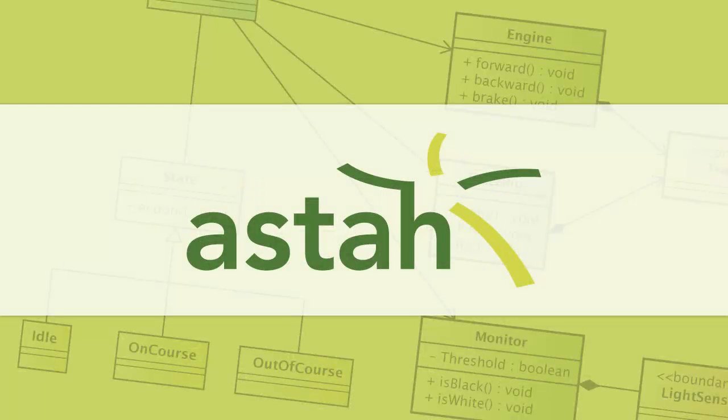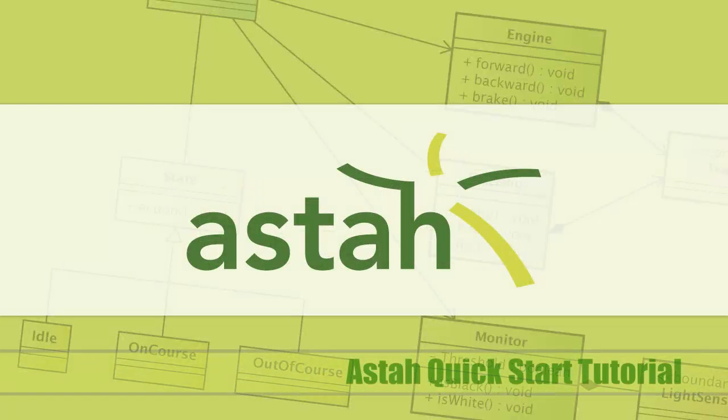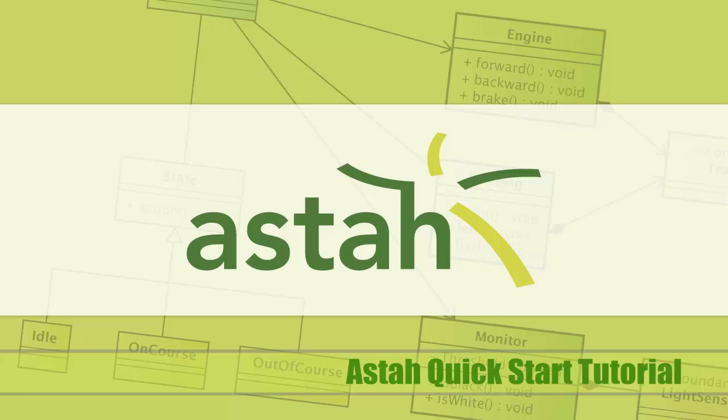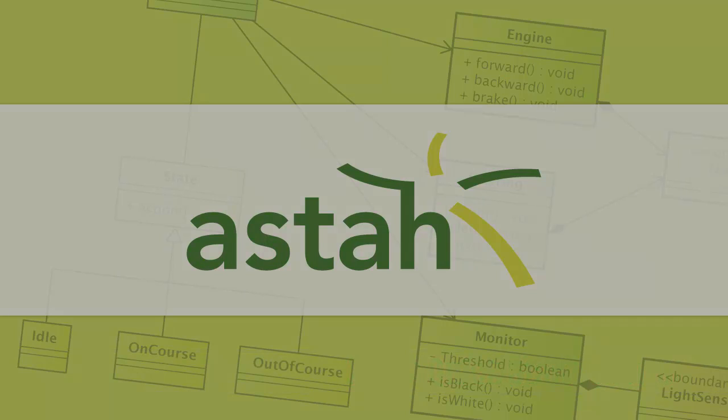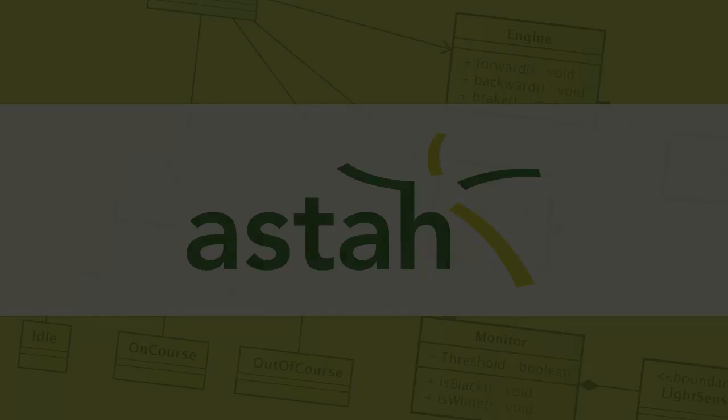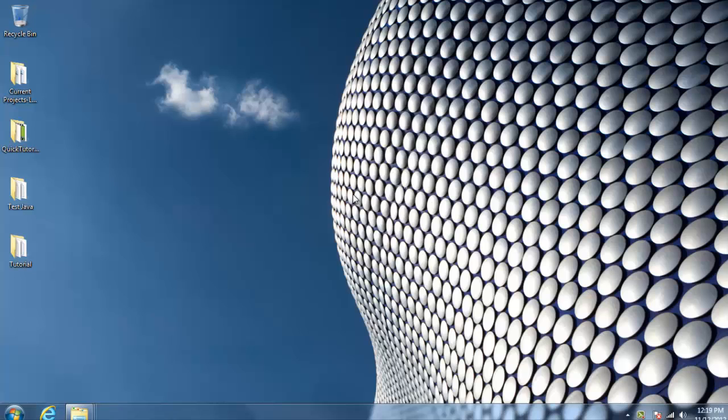Welcome to the ASTA Quick Start tutorial. This video will show you some of the basic operations of ASTA using a class diagram as an example. Let's get started.